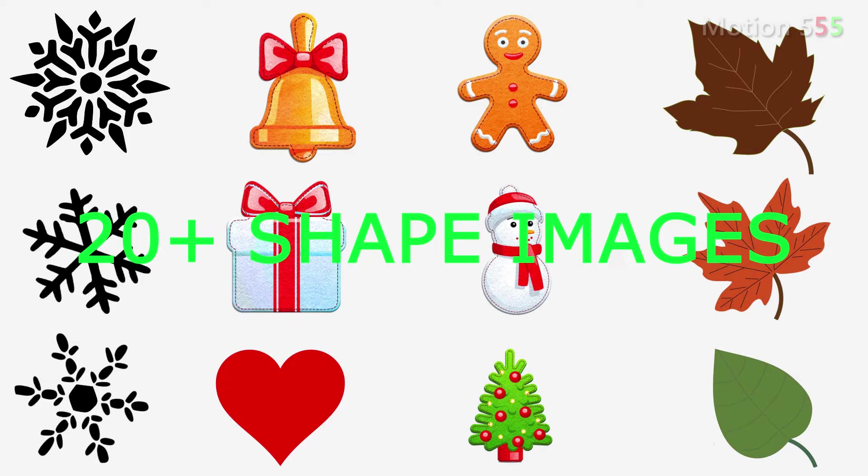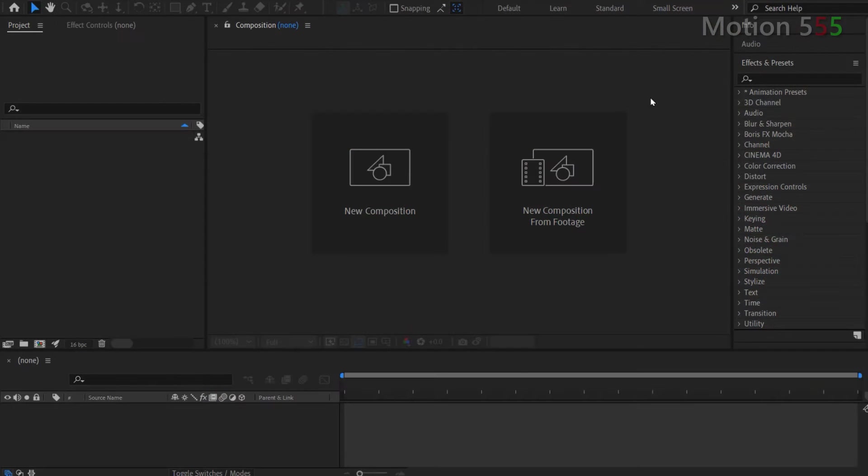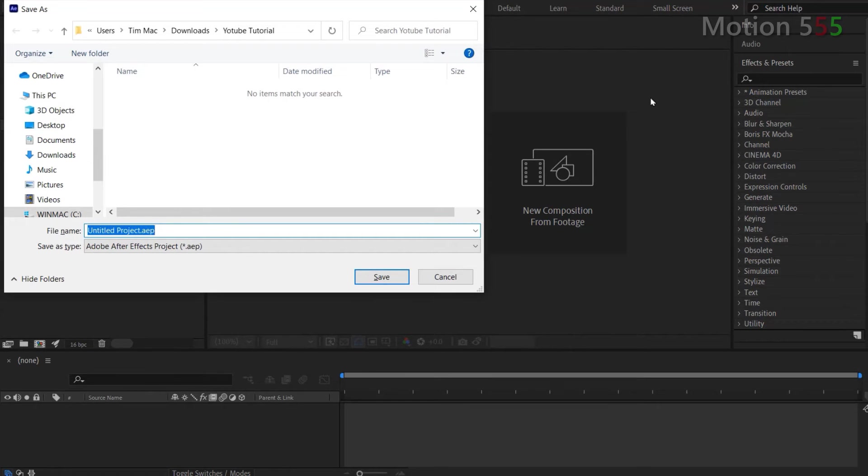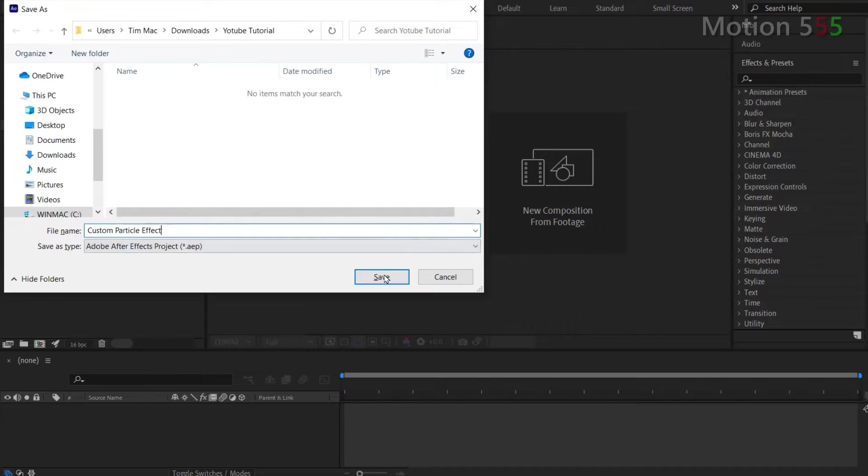The background images I used in this video can be downloaded from pixabay.com. Okay, let's start making the effect. At first, I create a new project from scratch and save it as custom particle effect. But you can name it anything as your favor.